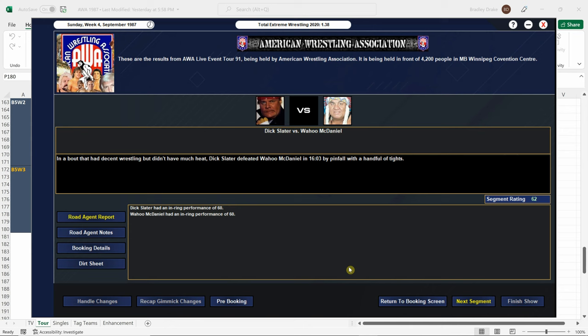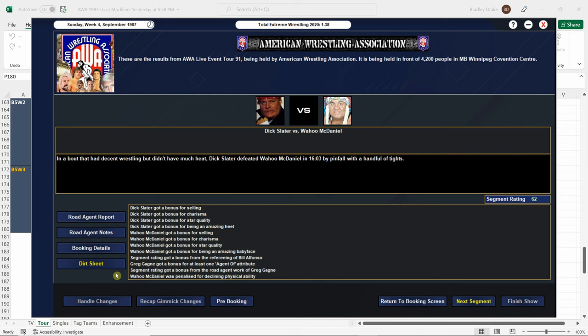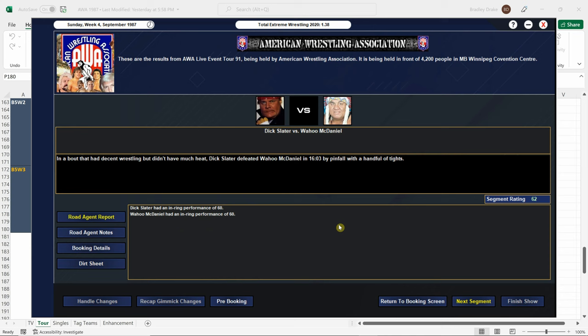Dick Slater cheats and beats Wahoo. Both men score a 60, and now we get the opposite of the usual problem we've had where the score goes over what these two men have scored before. I just don't understand the scoring system. I don't get it. And this one's actually got a penalty for Wahoo McDaniel, who's got declining physical ability. But all their bonuses are in here. Both of them score a 60, and they end up going 62. Whereas we've had people score 88 and 82, and they get a 79 rating. I can't explain it. I really can't.